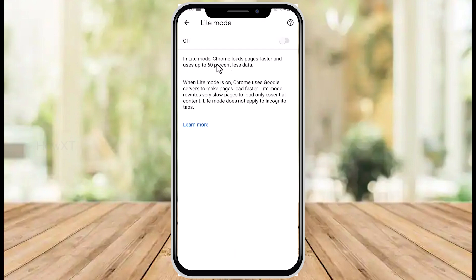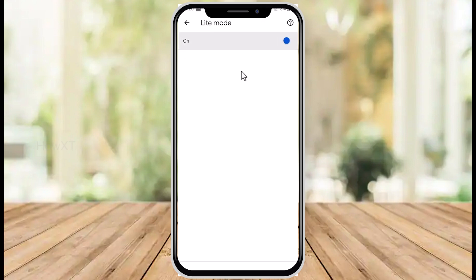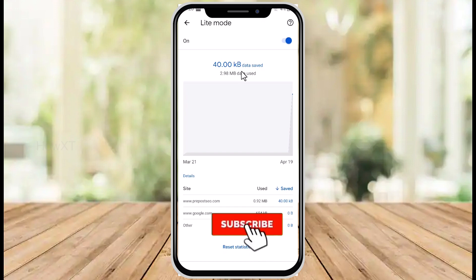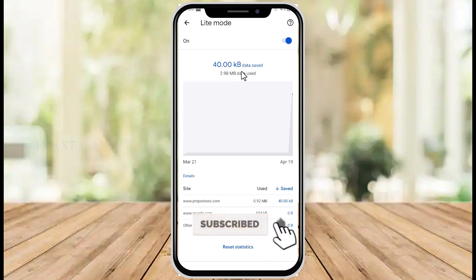Chrome loads pages faster and uses up to 60% less data. So just enable this option and you can save your data while you browse or watch anything.